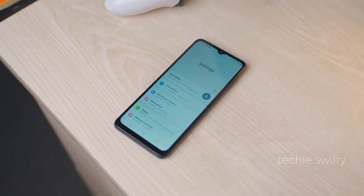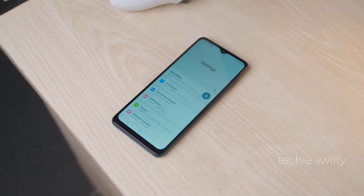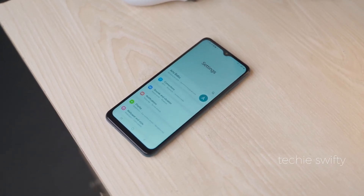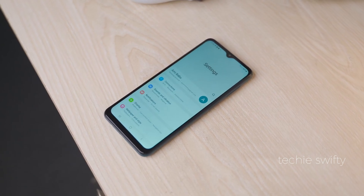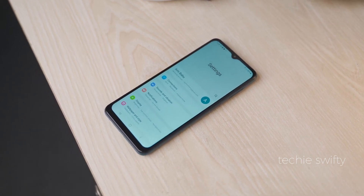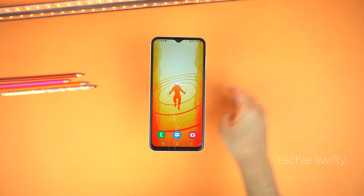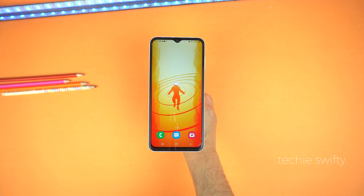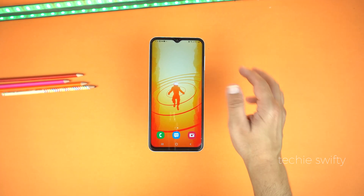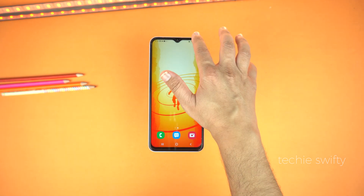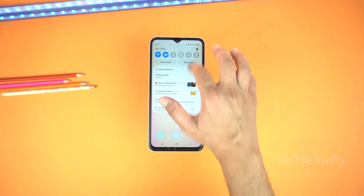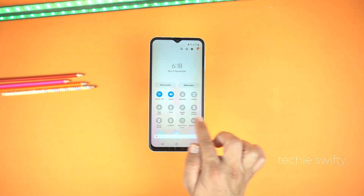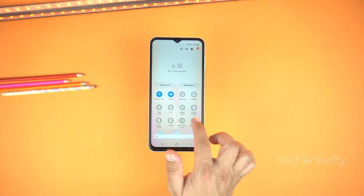Maybe I can save people from being misguided by other channels to install third-party applications which may be harmful for their privacy. So, the honest answer is no. There is no screen mirror option or smart view available on the Galaxy A14. This feature is not available.